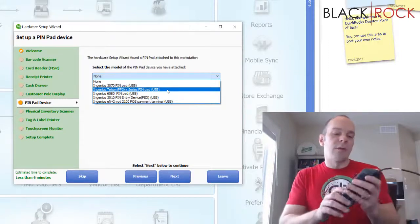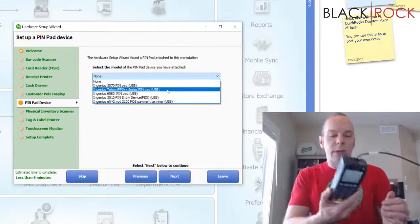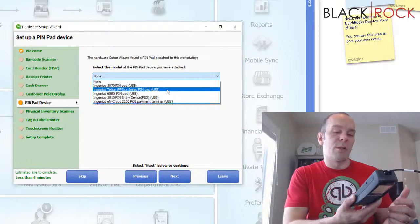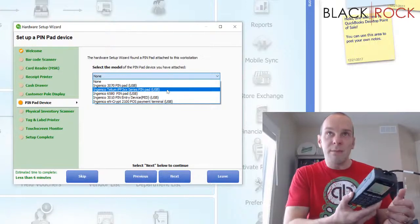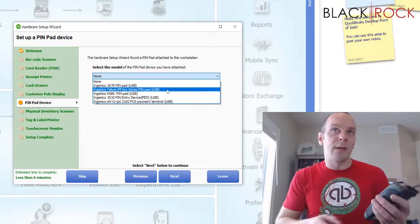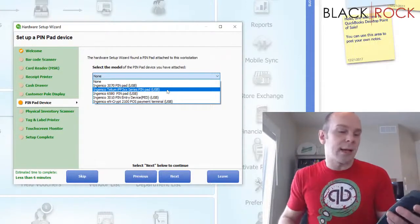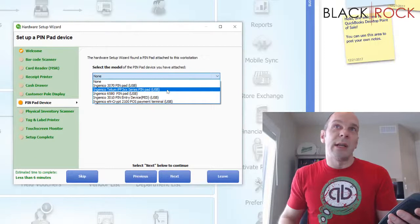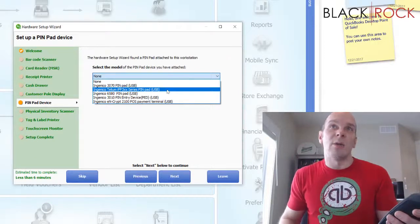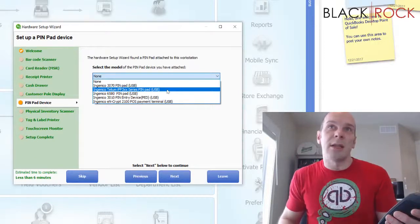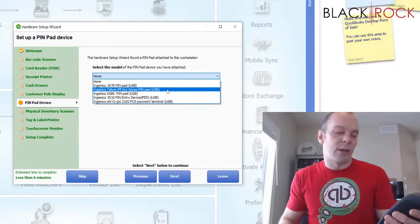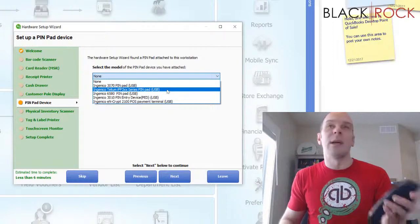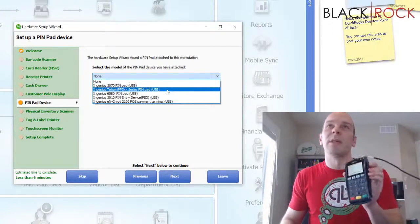Now I've never seen one from QuickBooks payments that's anything different than an IPP 350. So I don't know why they did the 3XX. You're not going to find a 380 or 320 or anything like that that works with Intuit. So let's stick with the IPP 350.